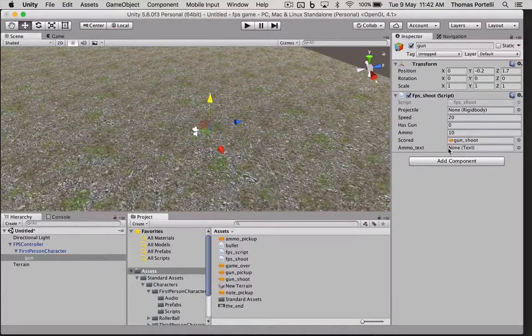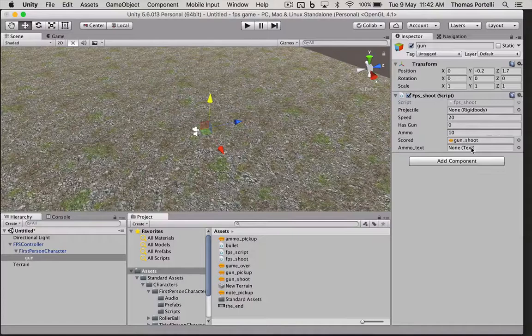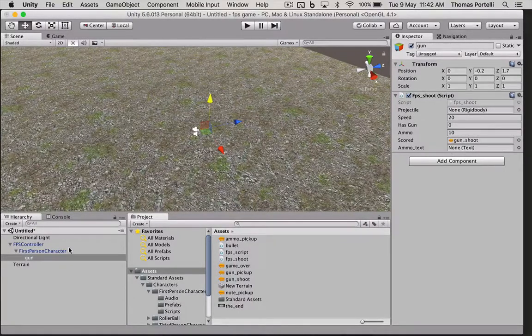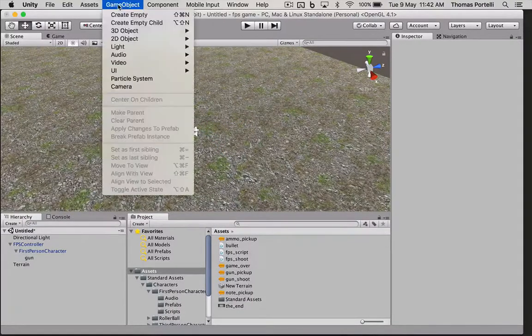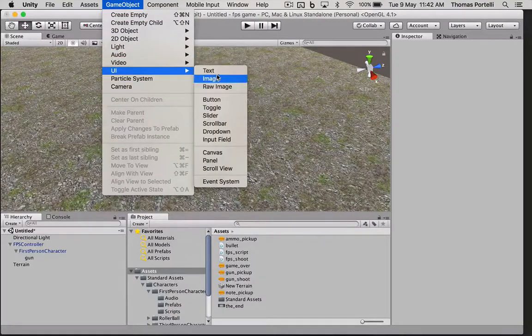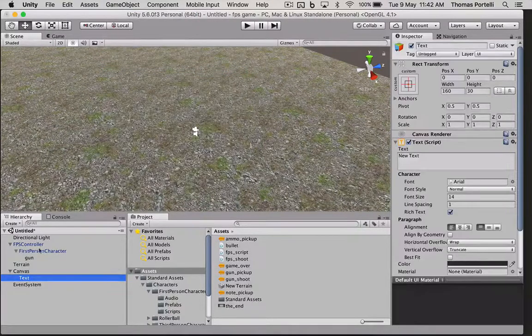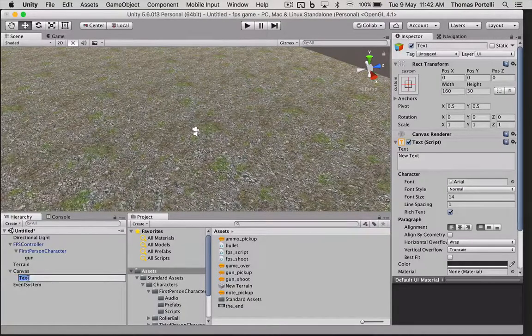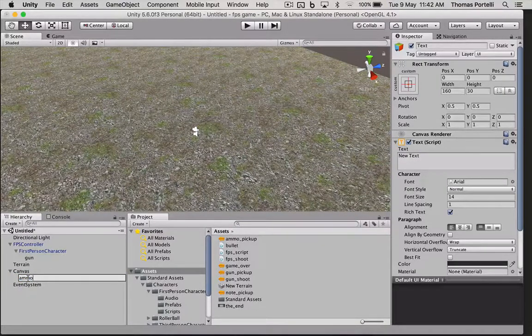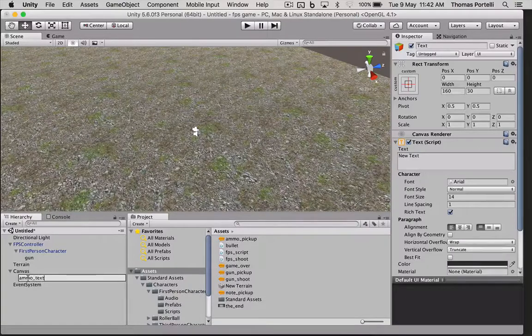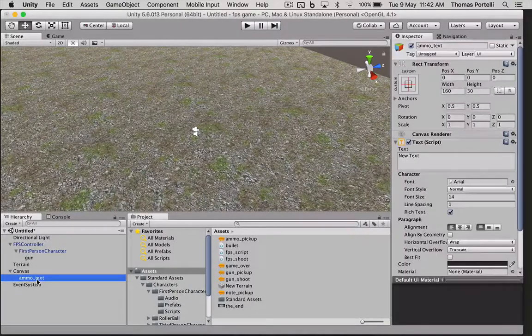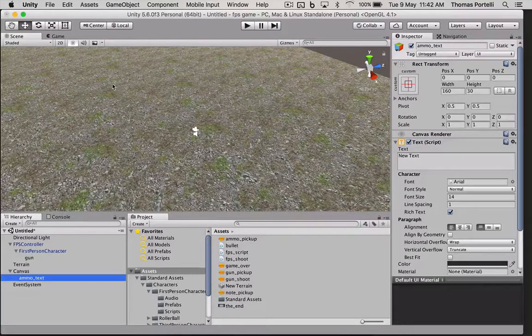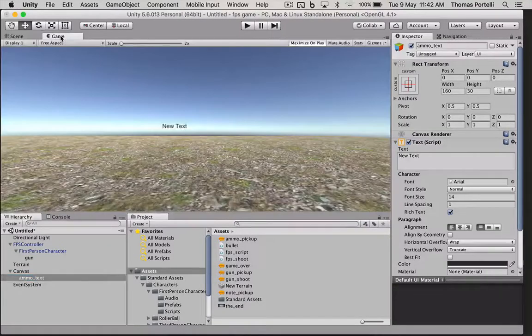The ammo text we haven't set up yet. So we can do that next. That is going to be a UI element. It's going to be text. It's going to be under this canvas element. So this is going to be our ammo text.